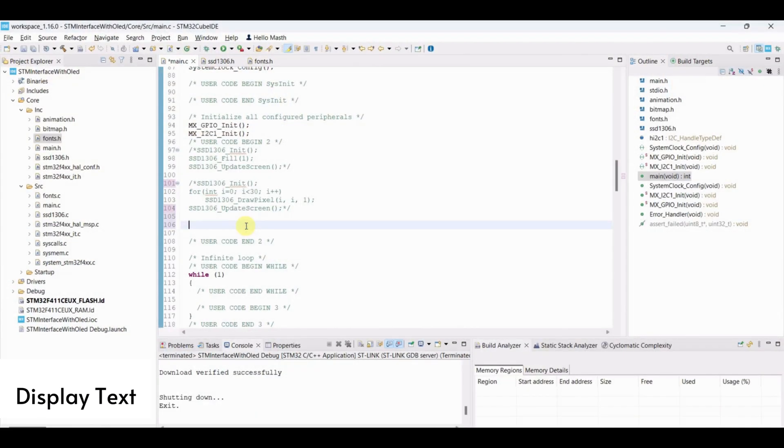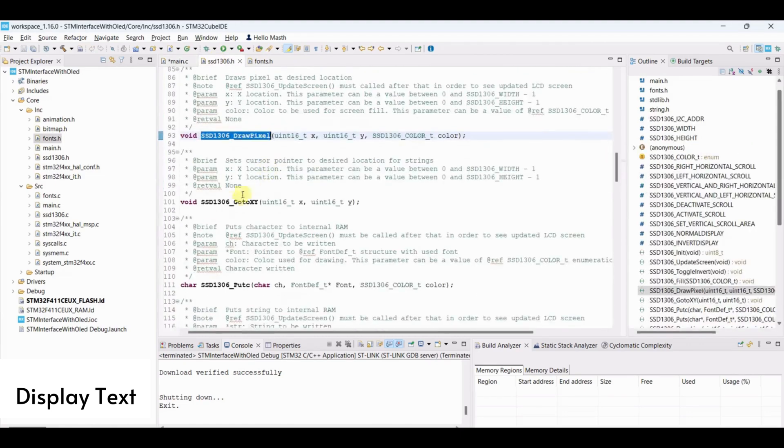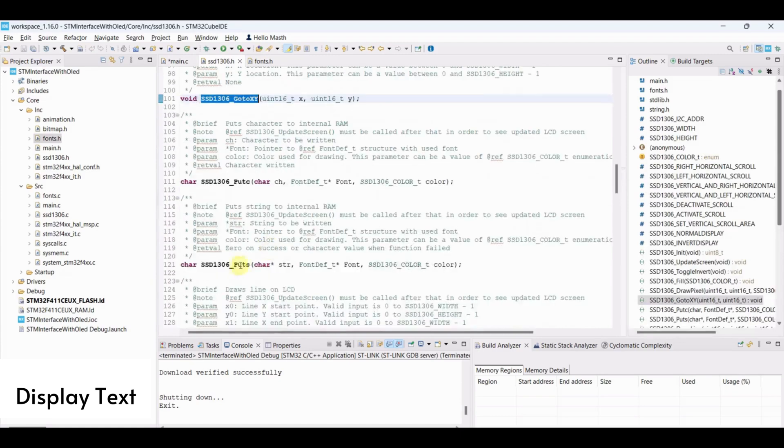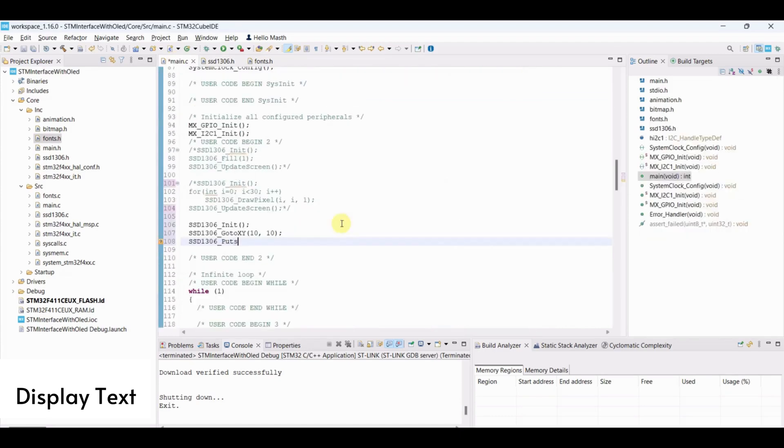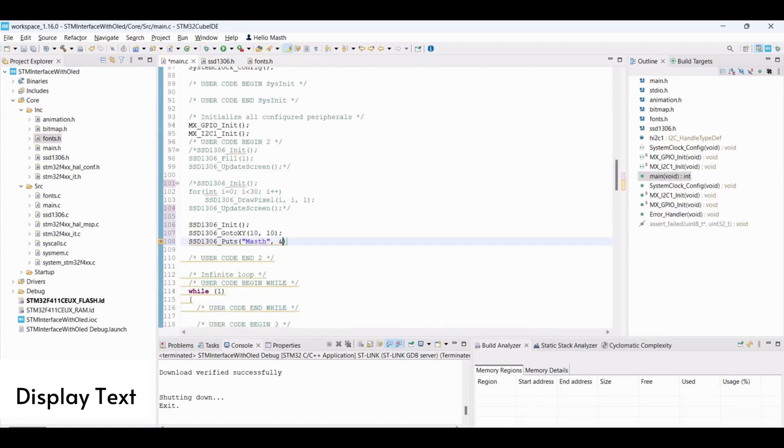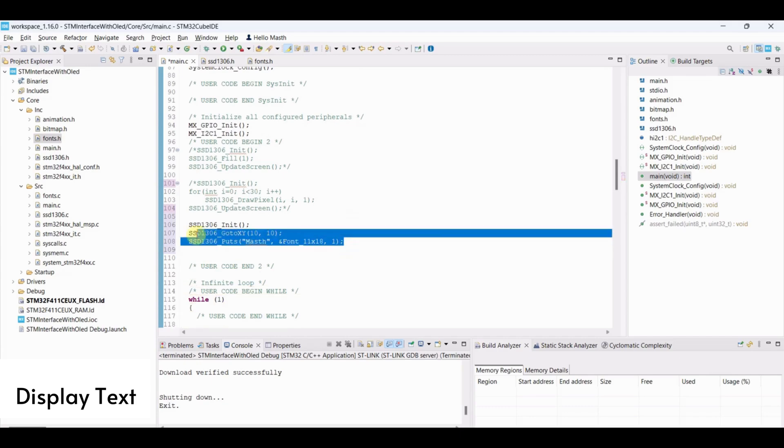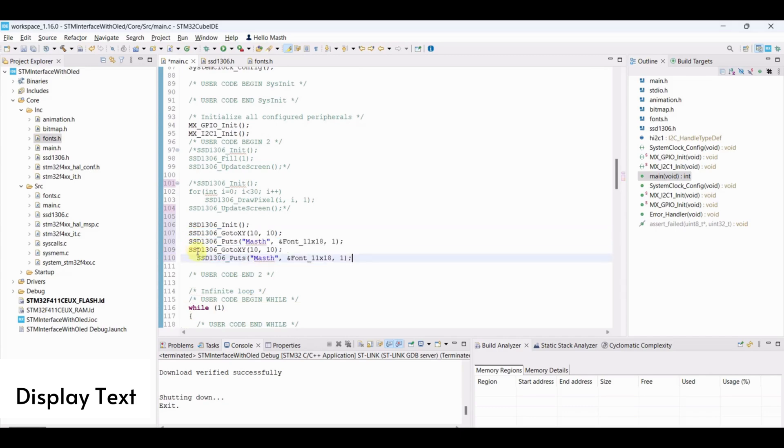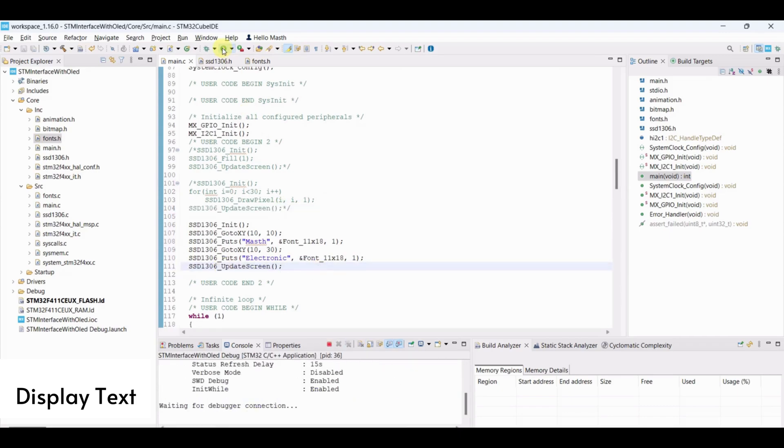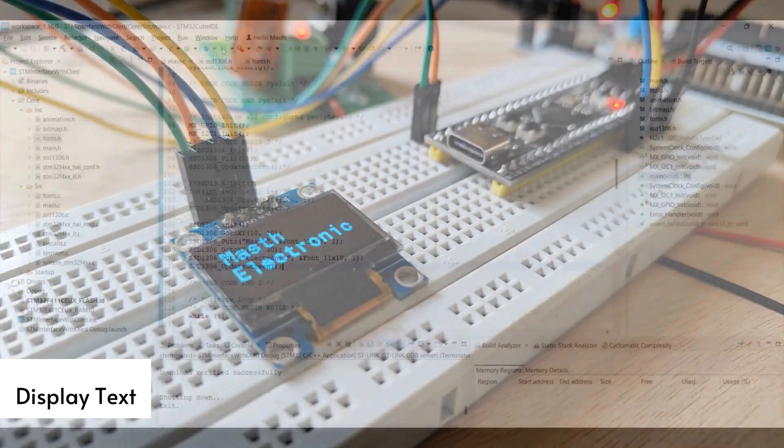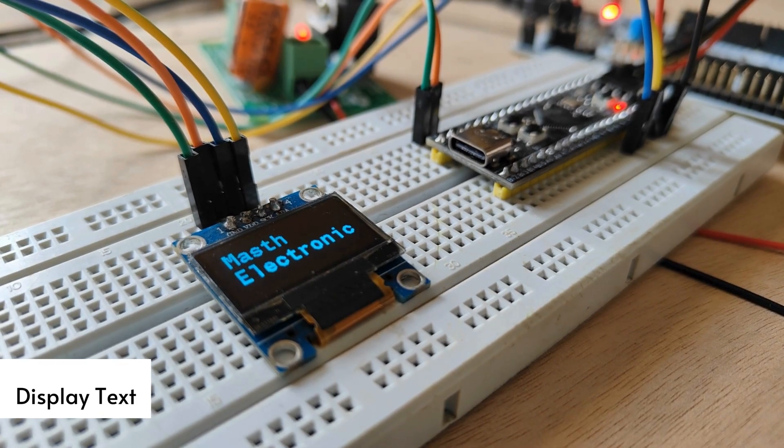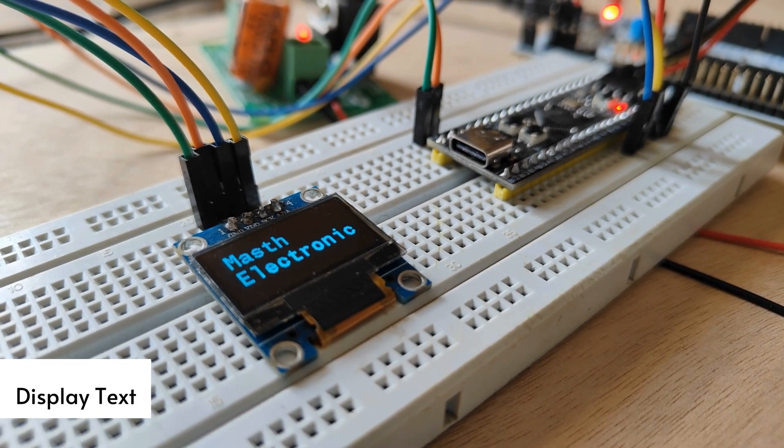Display text. Initialize OLED. Go to the coordinate where we need to display text and add text. Update screen and flash the program. We can see must electronic displayed here.